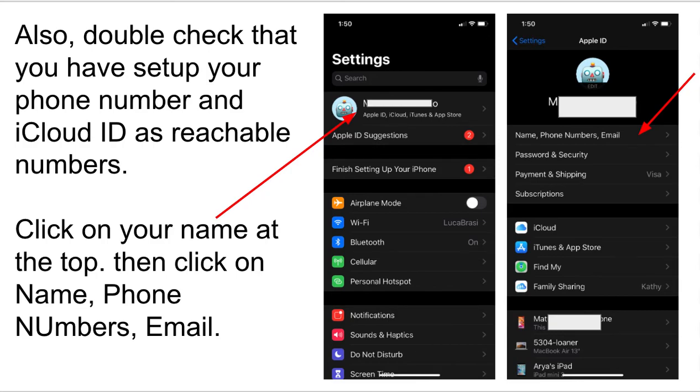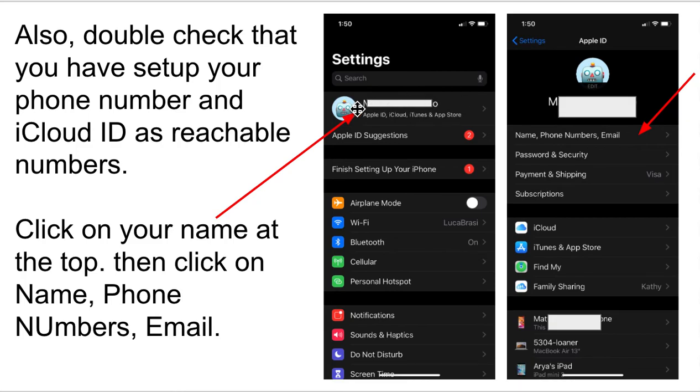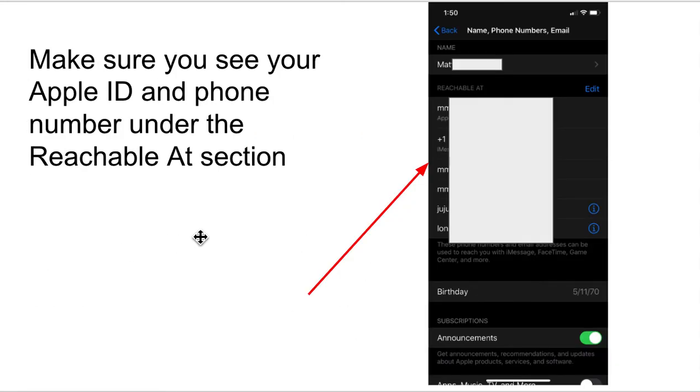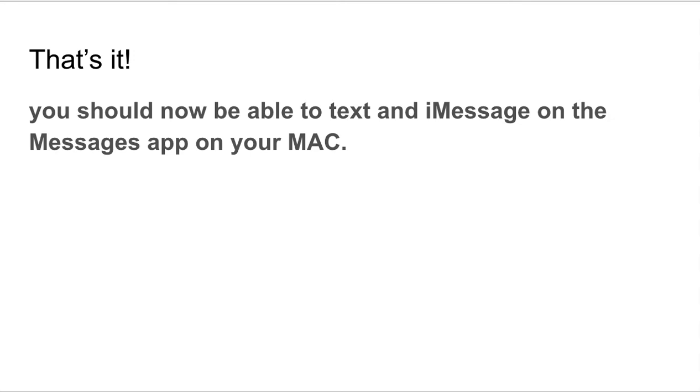I do recommend you double check that you set up your phone number and iCloud ID as reachable numbers, and to do that, this is a real quick process. Just go into settings in your phone, in your iPhone, and at the very top here, you should see your name. Click right there. That's going to take you to this page, and you click on the little link here that says name, phone number, and email. That's going to take you to a page right here, and just make sure that your Apple ID and your phone number show up under this section here that says reachable app. All right. If that is all that's good, if your information shows there, that's it.